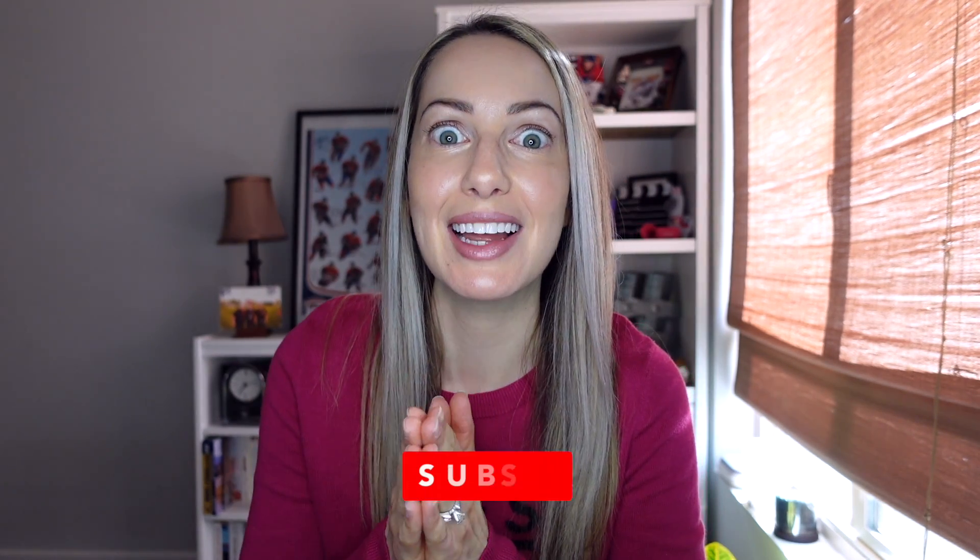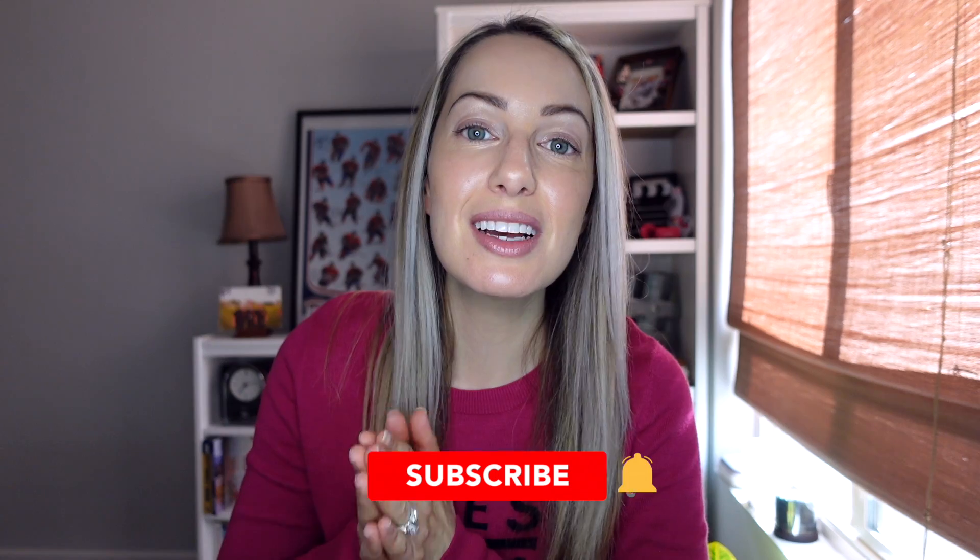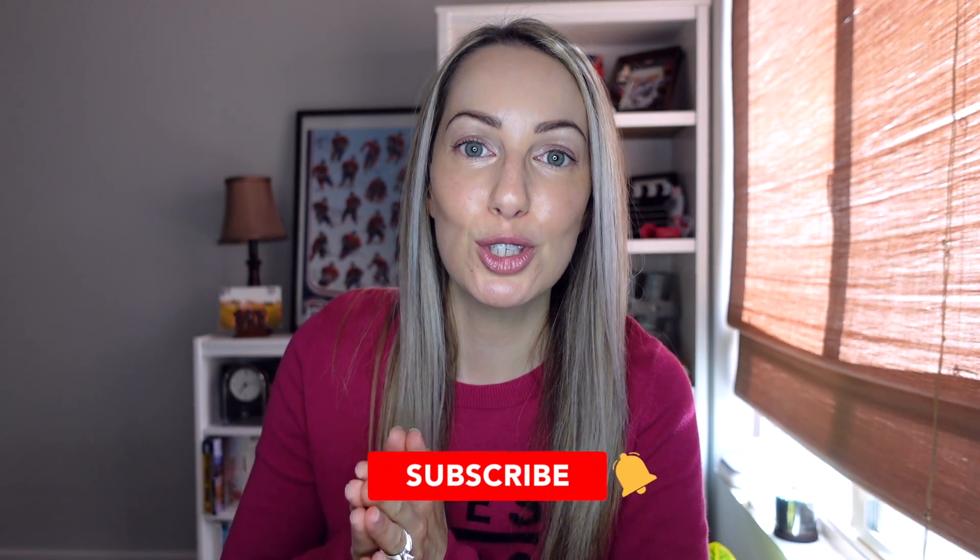And if you're finding this video helpful, remember to give this video a like. It really does help to tell YouTube you've found this content worthwhile.